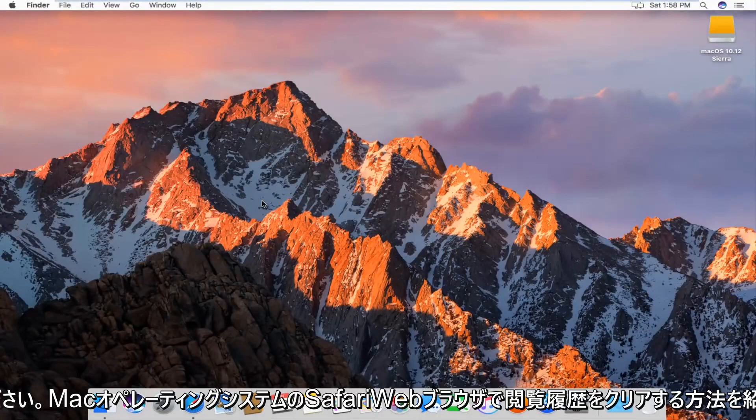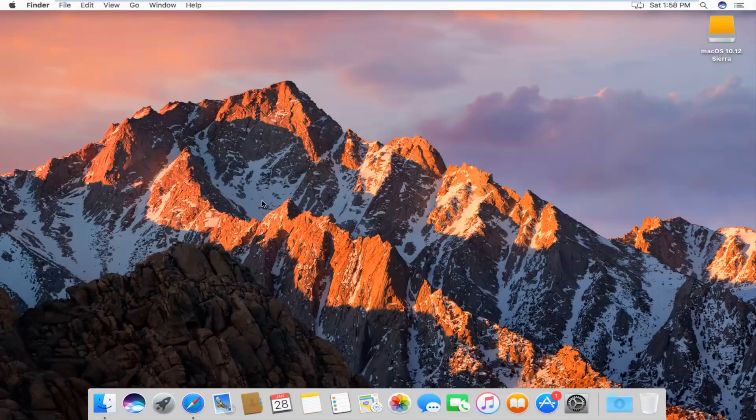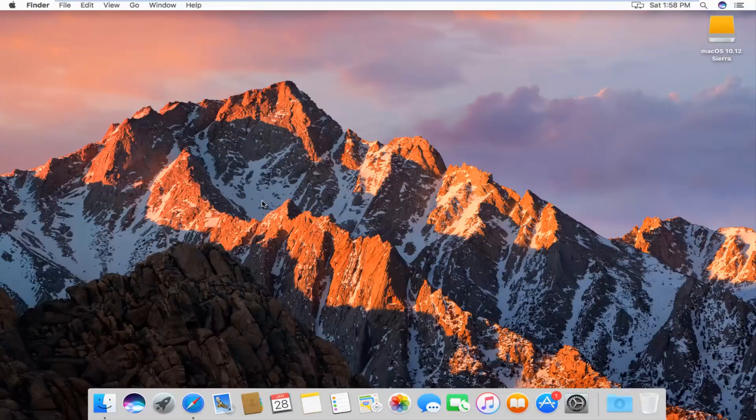Today I'm going to show you how to clear your browsing history in the Safari web browser on Mac operating system. Pretty straightforward. We're going to just jump right into it.